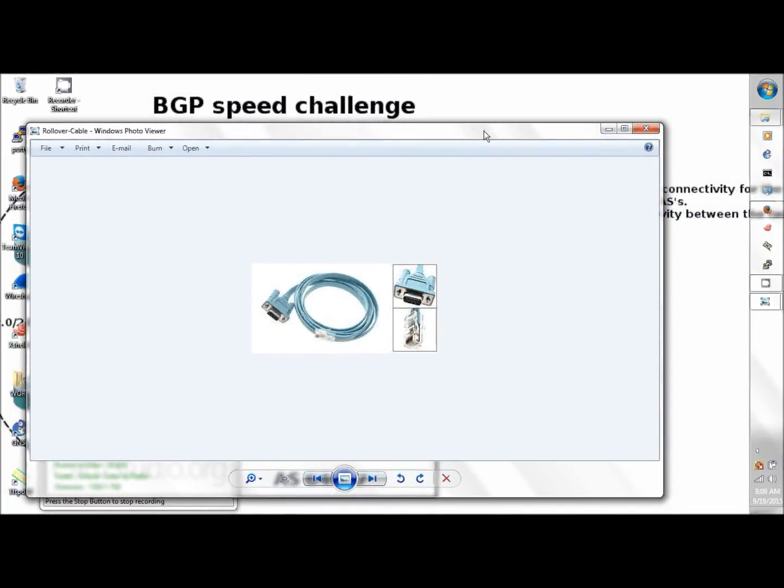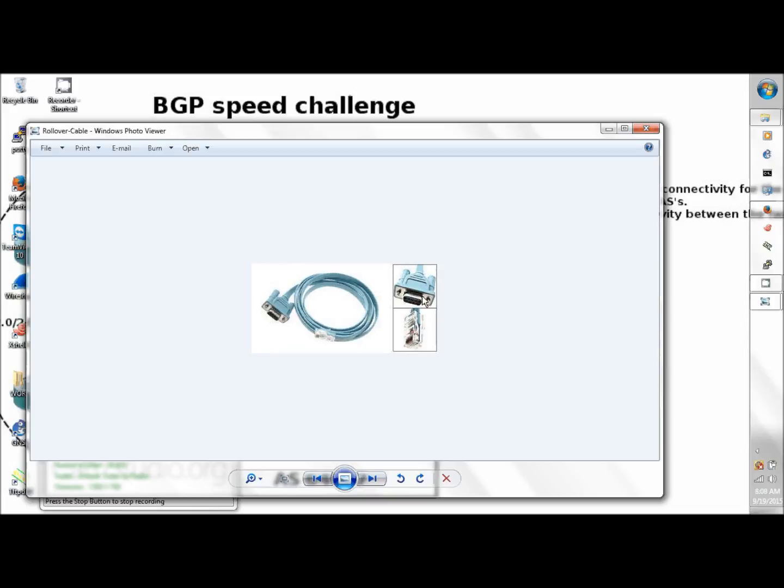Welcome again to ccieordie.com, I'm Artec, and in this segment we're going to talk about connecting routers and switches using a console cable, which is shown here: a light blue cable, 9-pin female to RJ45. The 9-pin female used to go to your laptop and RJ45 will go to the console port on the switch or router.